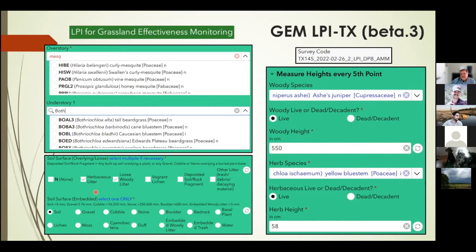For soil surface, the overlying loose surface can be herbaceous litter, loose woody litter, lichens, deposited rock, hummocks, or wind-blown material overlying a plant, and other litter such as trash. The actual soil surface is where we get our metrics for the actual substrate. If your pin flag doesn't land on a plant, it could land on an embedded woody litter — we keep track of these components because they're important for erosion analysis.